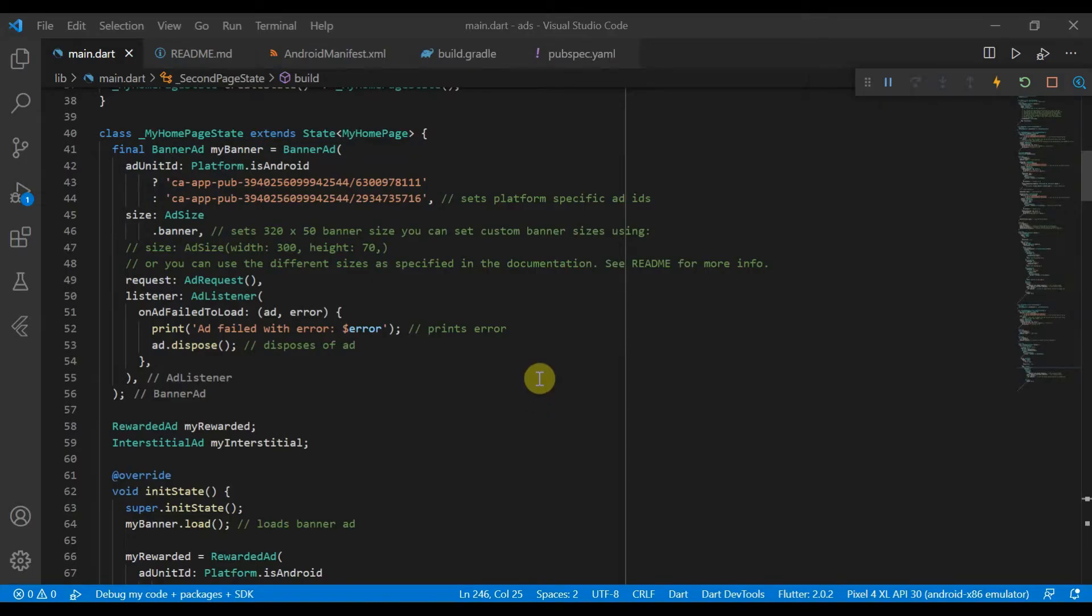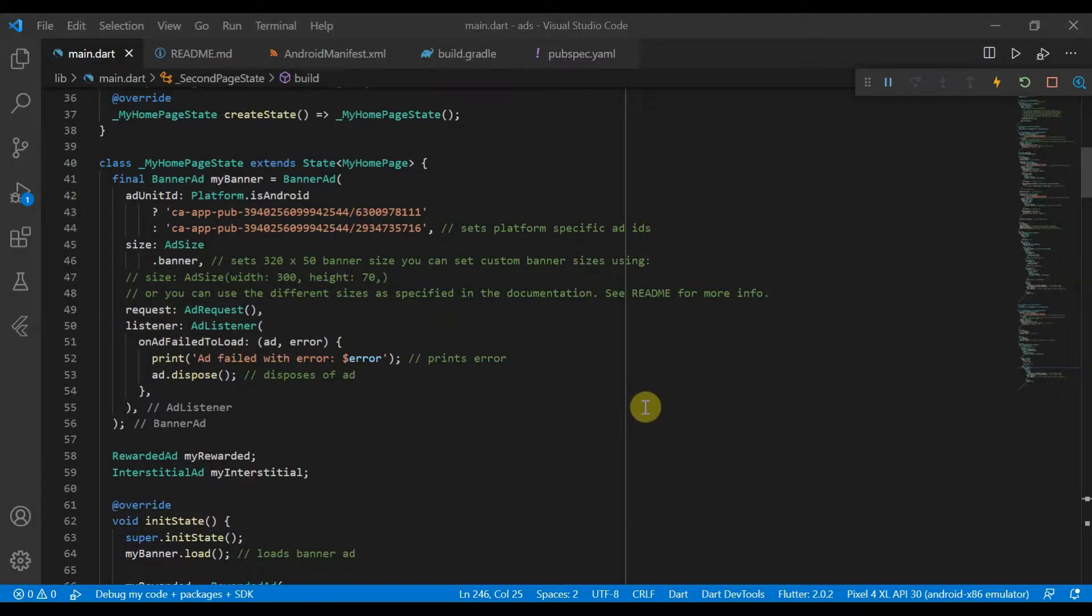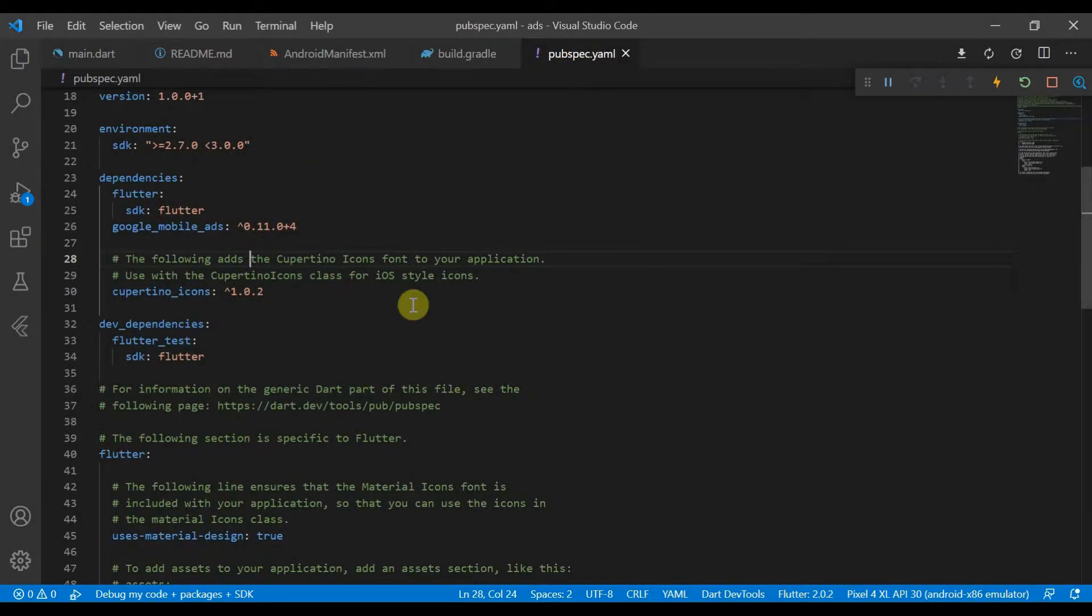Hello everybody and welcome back. As requested, we have some more ad content, and this will be explaining a load of different ad types using the Google Mobile Ads package.